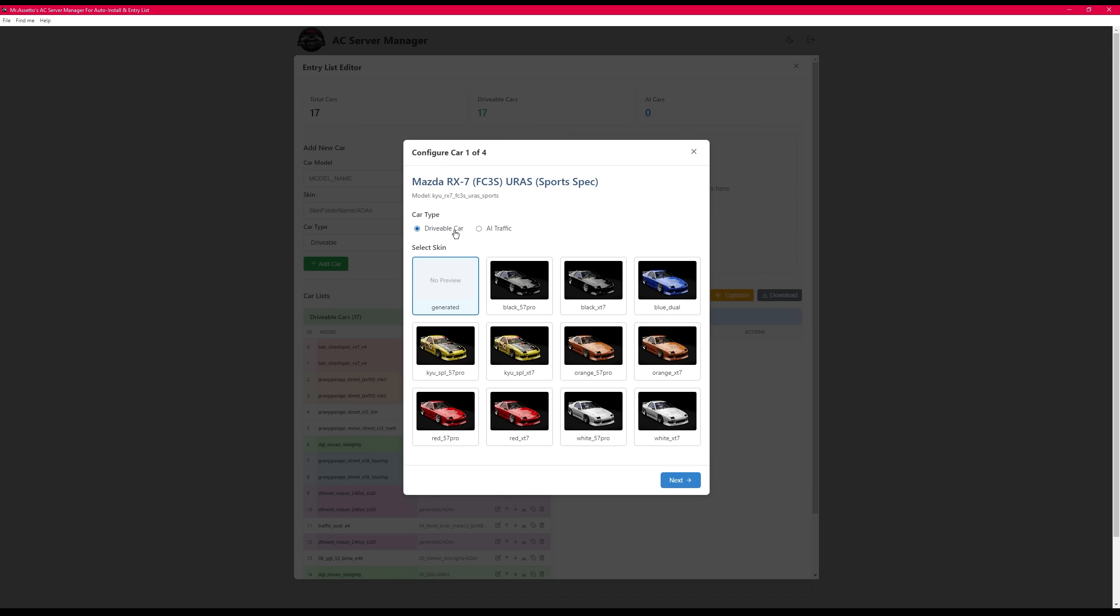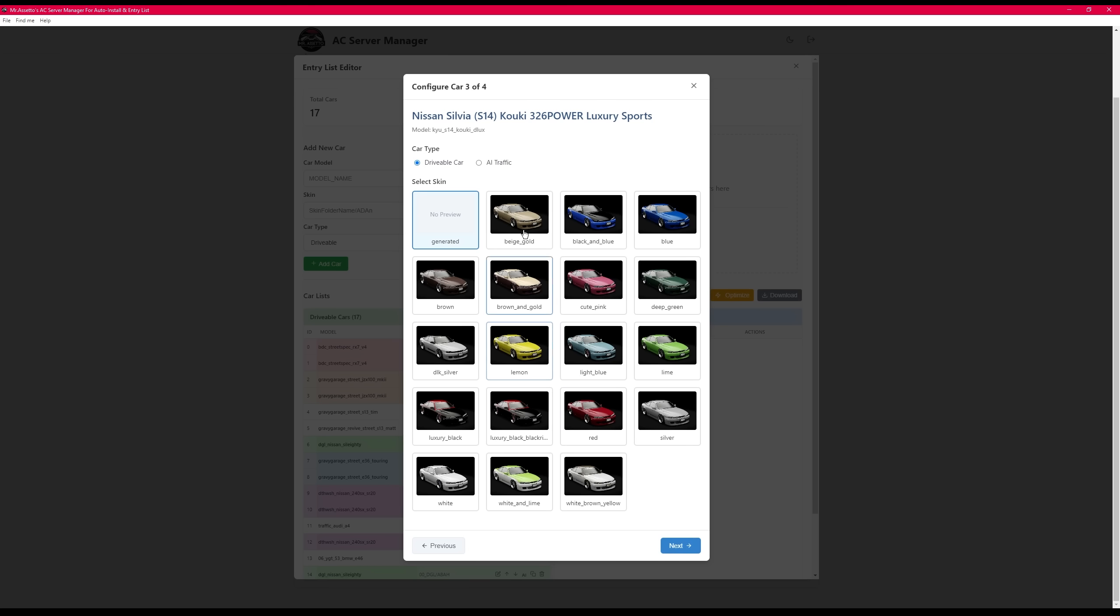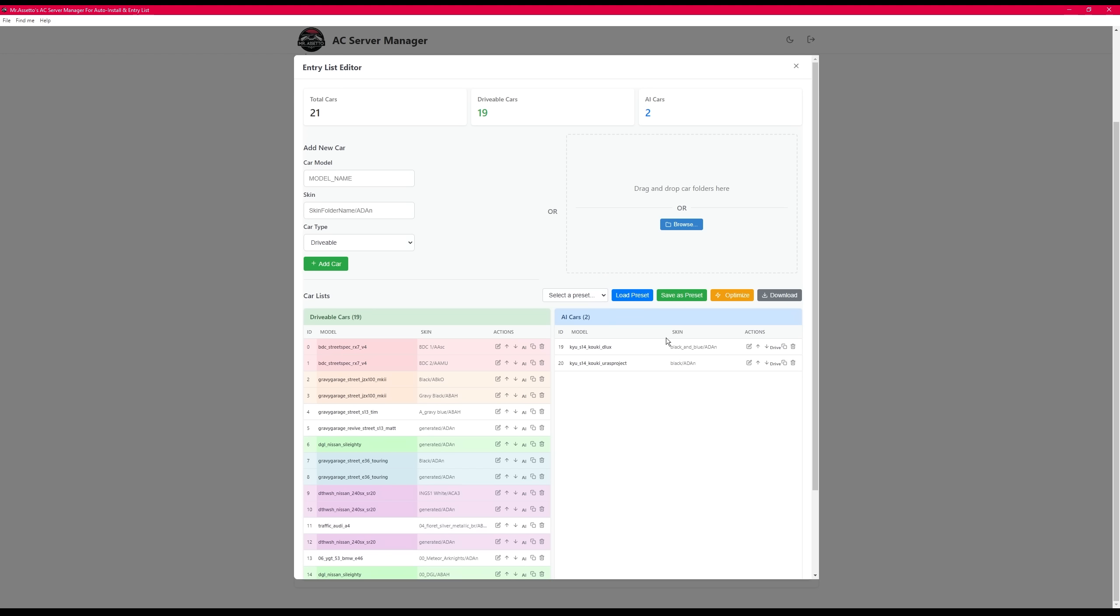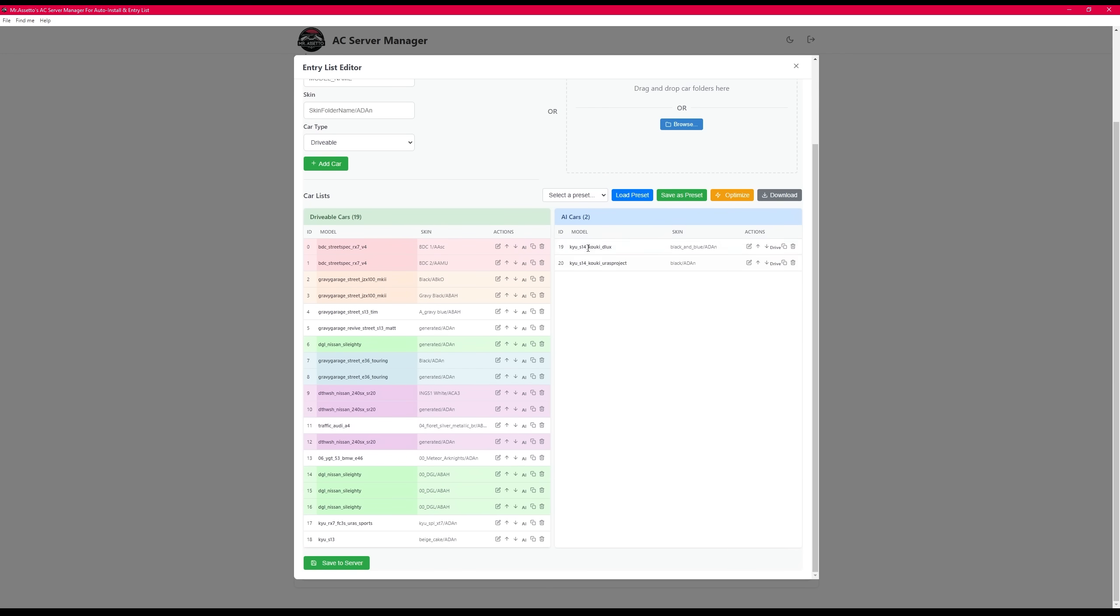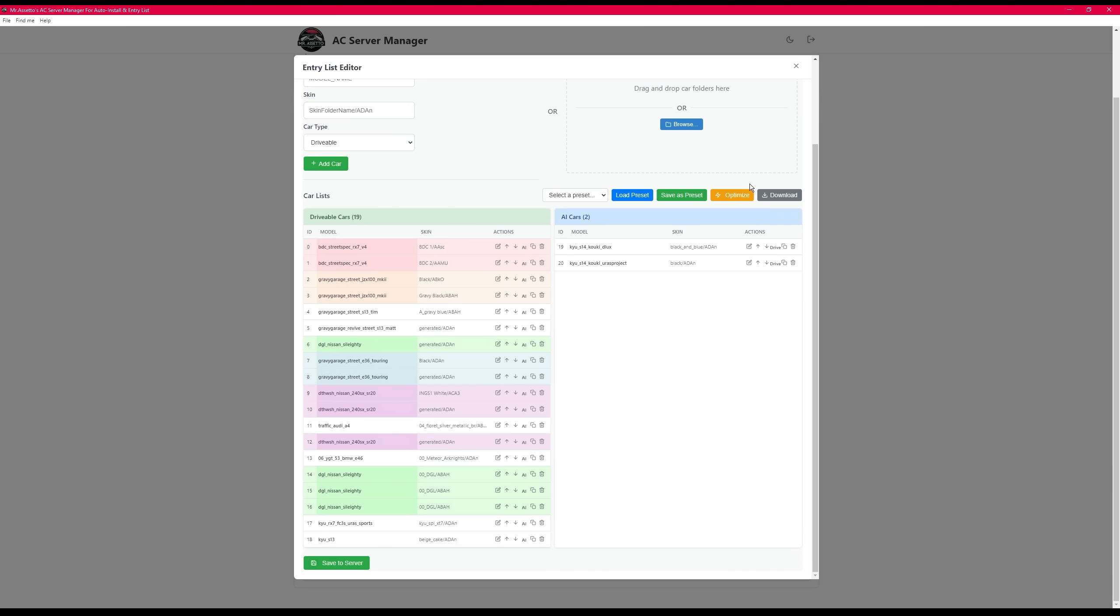If you want it to be a driver car or AI car, designate that and then just tell it what skin to put. And again, if you want any limitations or extra benefits to that car, you can go in, find the car, click the edit button, and change the skin so that you can edit the suffix of the car.